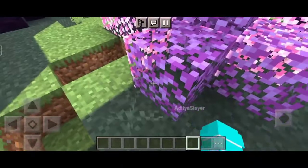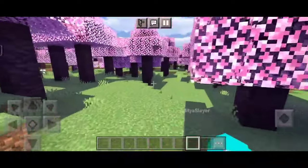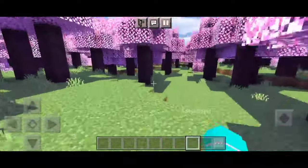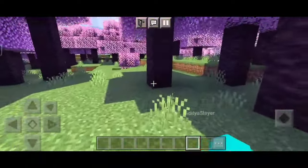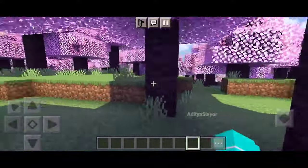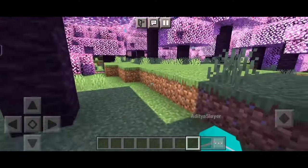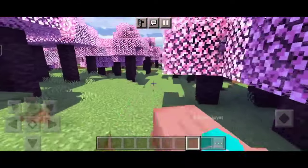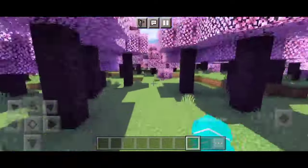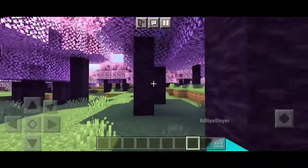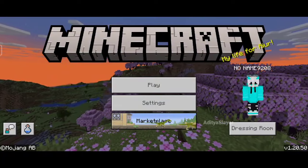Once imported, the shader pack will appear in the My Packs list. Simply tap on it to activate the shader. Now, start or create a new Minecraft world, and you should be able to enjoy the enhanced visuals provided by the shader pack. Remember, if you ever want to switch back to the default Minecraft look, simply deactivate the shader pack from the My Packs menu.